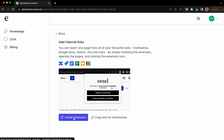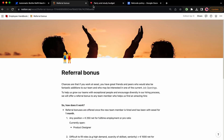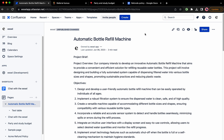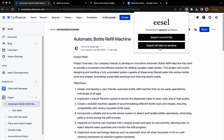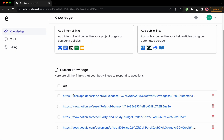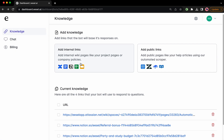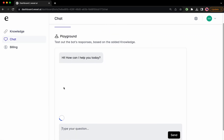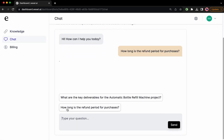To get started, just install the browser extension. Now, let's add our data sources. All you gotta do is open the tabs you want to import and click the Easel AI extension to import them all. When the green checkboxes appear, the import is complete. All the links will populate in the Knowledge tab of your dashboard.